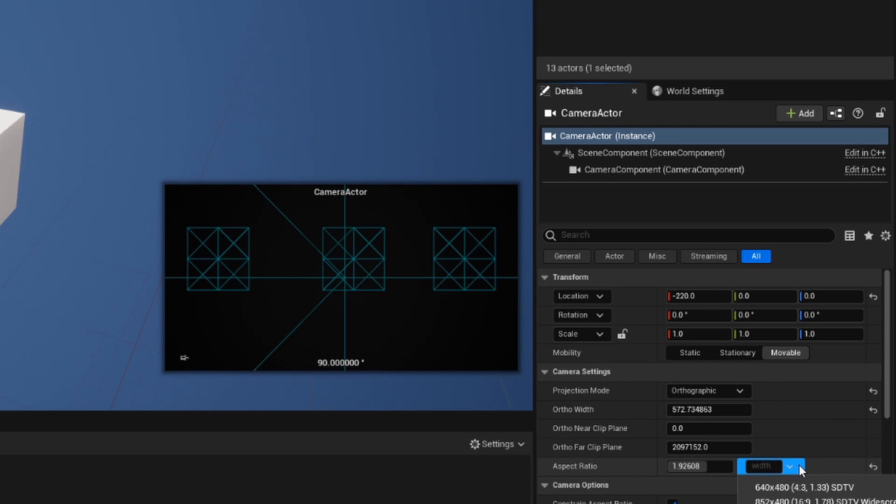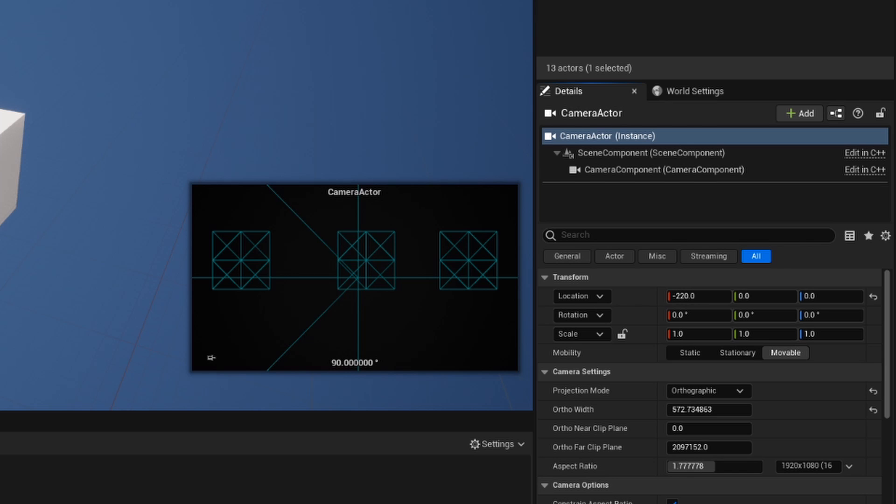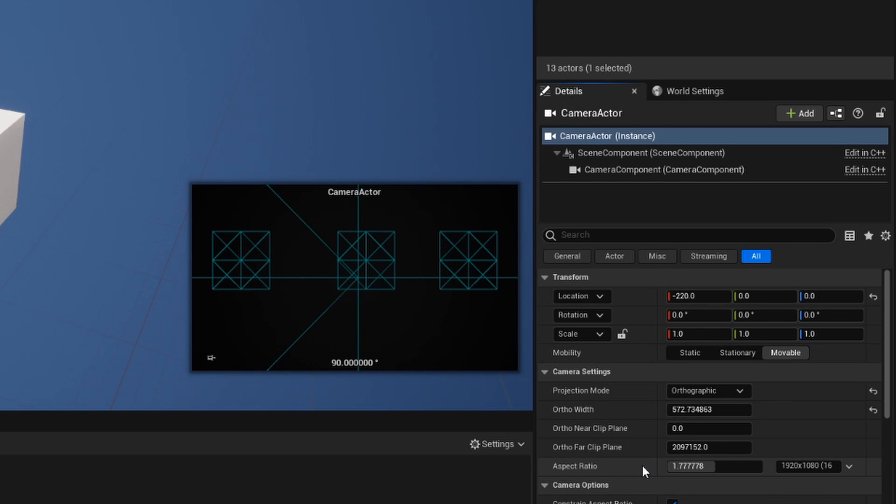There are a lot of predetermined aspect ratios that we can use, such as a standard 1920x1080. If I do that, you can see that is what the default was that we were working previously before.